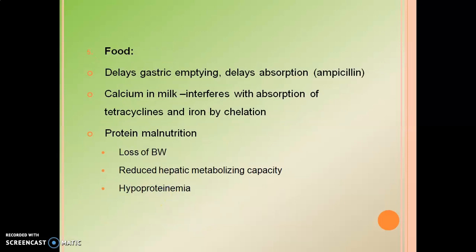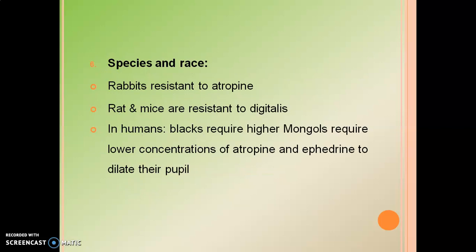The next factor is food. Food can increase or decrease drug action. For example, delayed gastric emptying time delays absorption; calcium in milk interferes with absorption of tetracycline and iron by chelation; and protein malnutrition affects drug activity.